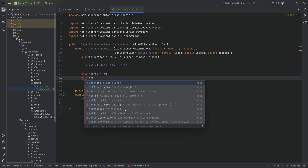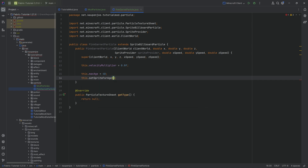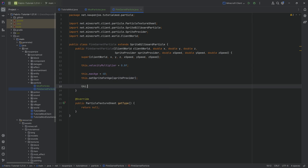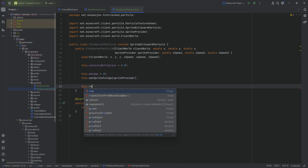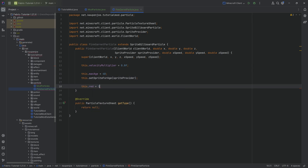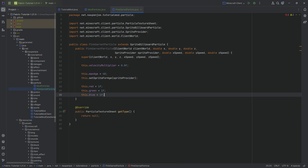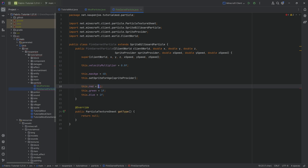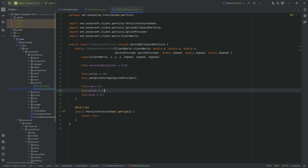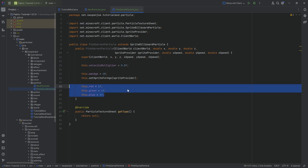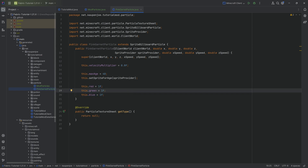The call here is setSpriteForAge, where we're going to add the sprite provider. We can also change the red, green, and blue mixture of this particular sprite. So if we want to make it more red, we could decrease the blue to only be like 50%, things like that. Highly recommend you play around with this.